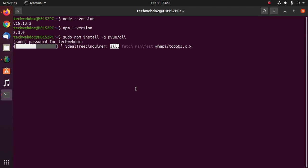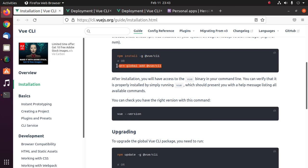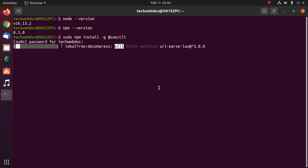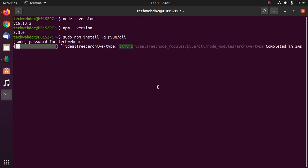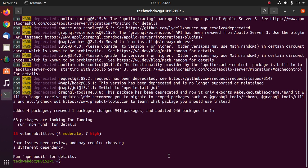You can also install BooCLI using Yarn with this command. It may take a while for installing. BooCLI installed successfully.